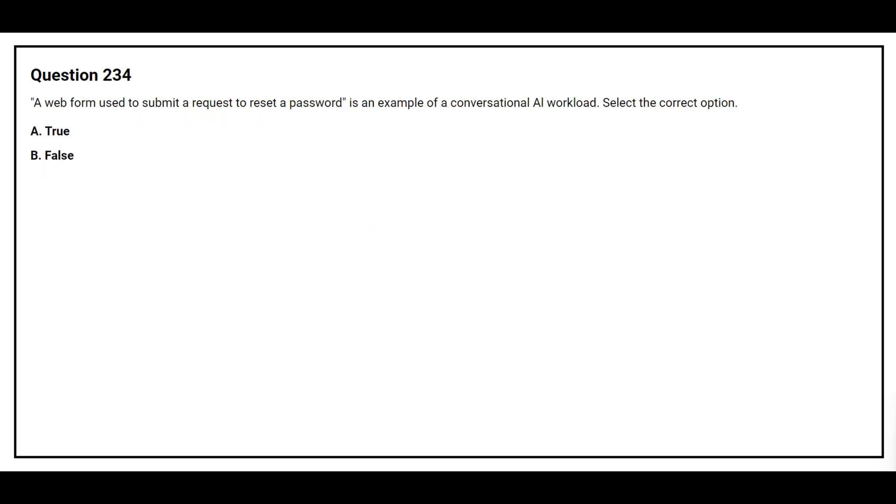Question number 234. A web form used to submit a request to reset a password is an example of a conversational AI workload. Select the correct option. Option A: True. Option B: False. The correct answer is option B: False.